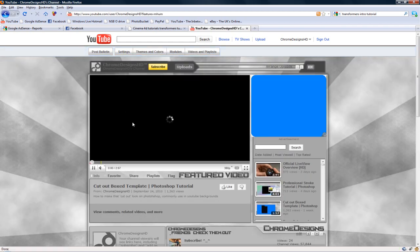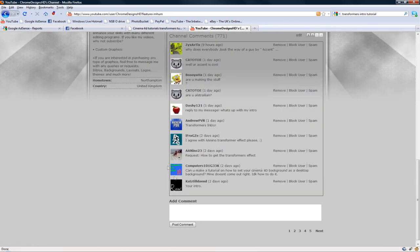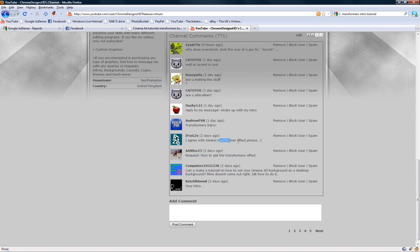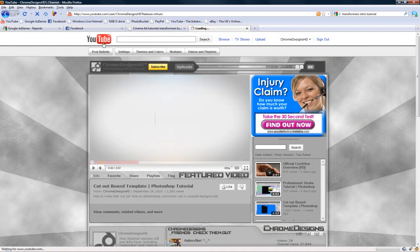And if I just go over to my channel here, pause the video. And if I go down, request, transformers effect, transformers and the transformers. That was probably the most requested thing from that.